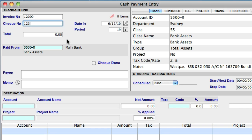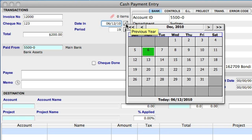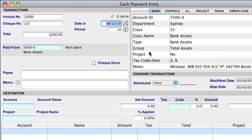Total is where we enter the amount of the payment, and this time, I'll enter $200. For date in, Sapphire One inserts the current date by default. You can change this if you like, by entering another date directly into this field, or by selecting the calendar button to the right, and choosing a date from the pop-up.